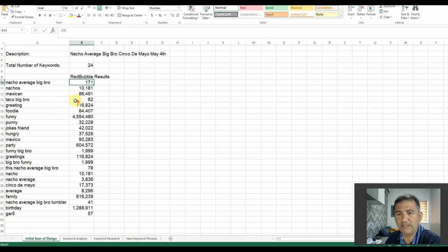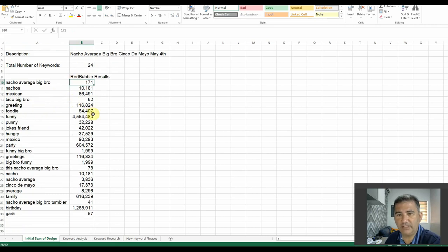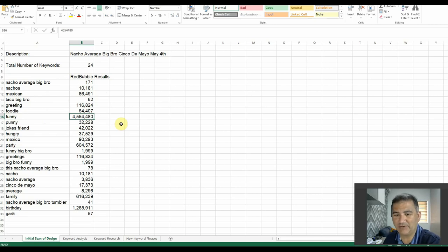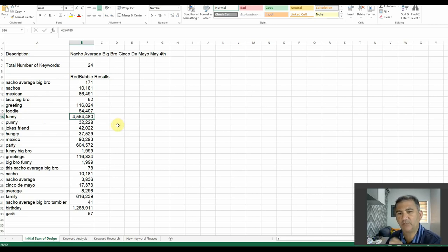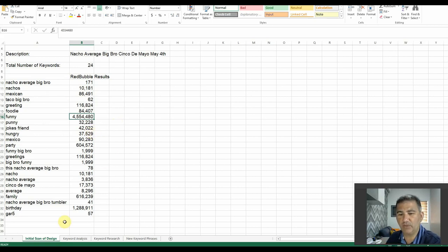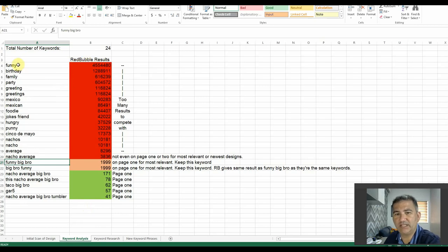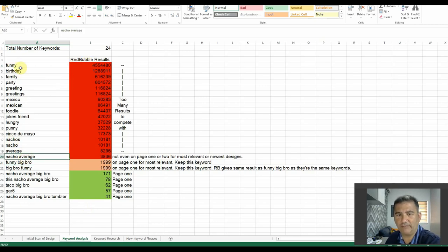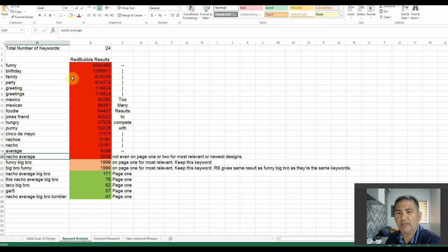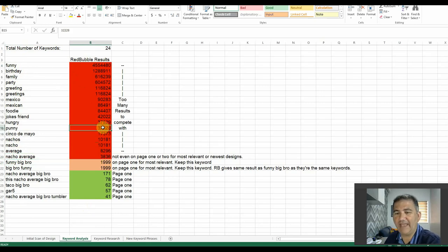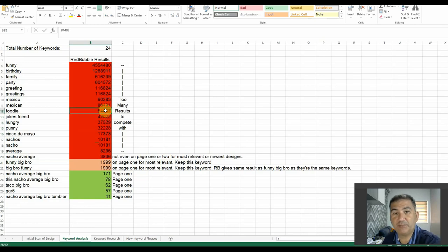What I did was I opened up an Excel sheet and I began copying all of these tags onto the Excel sheet to be able to help me refine and focus my research. As you can see here, we've got the title, we've got the description, and the total number of keywords that this particular seller created for this design was 24. What I did was I went through each and every single keyword that this person used and I listed the number of results Redbubble brought back for each of these keywords. We've got quite a varied number of results. Obviously, one being the very highest with 4,554,480 designs at the time of publishing this particular episode. To make it a little bit easier to read, what I then did was I sorted out all of these results from highest to lowest, just to see what I'm playing with.